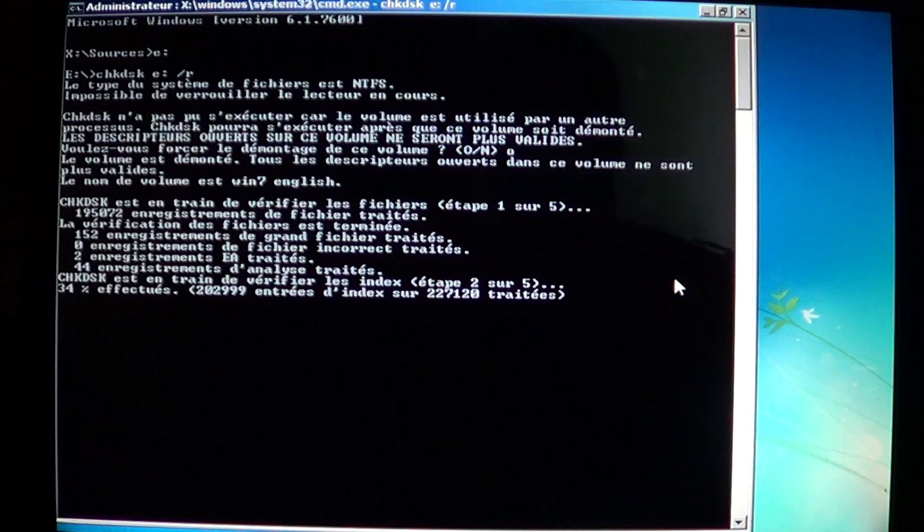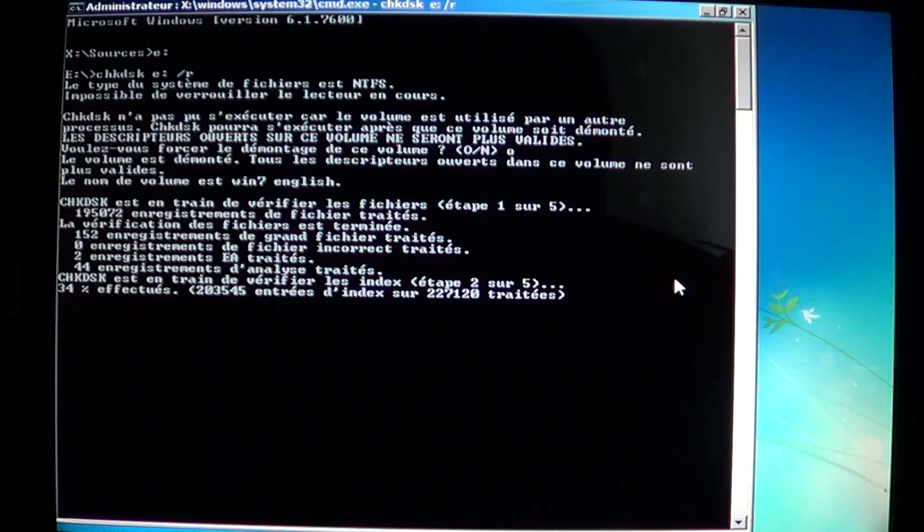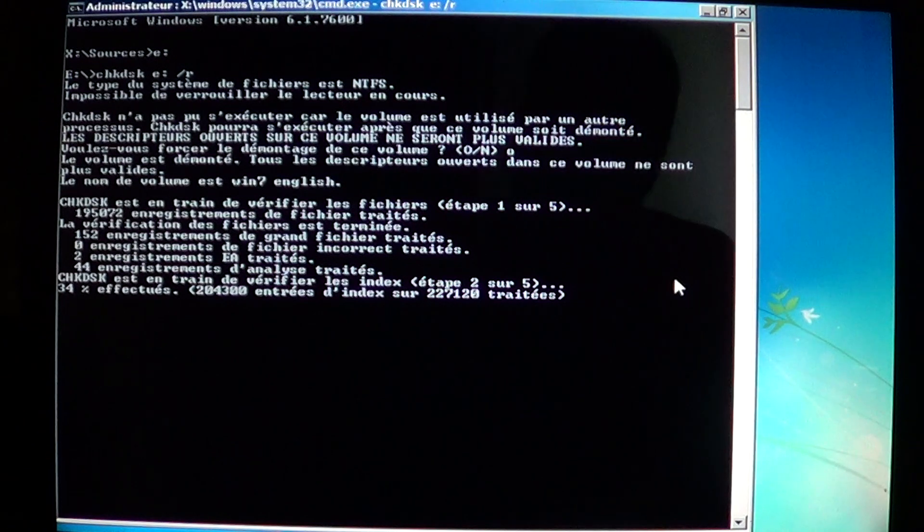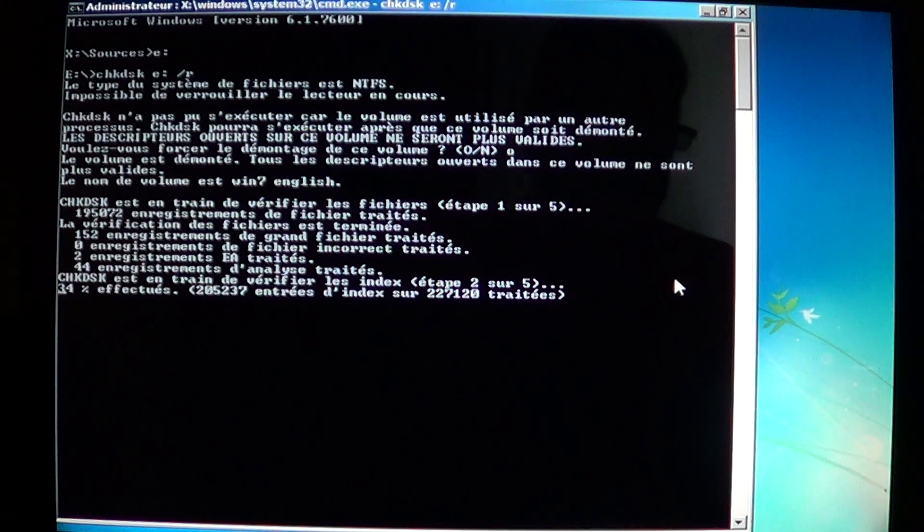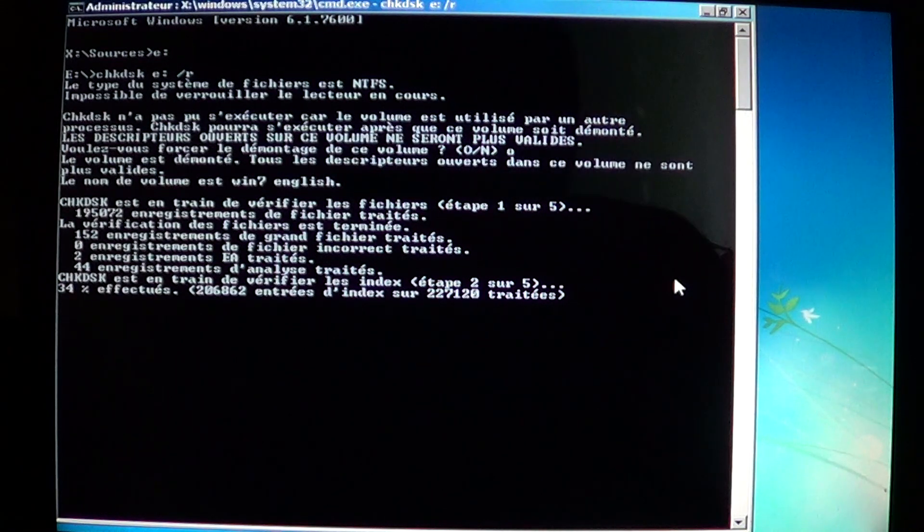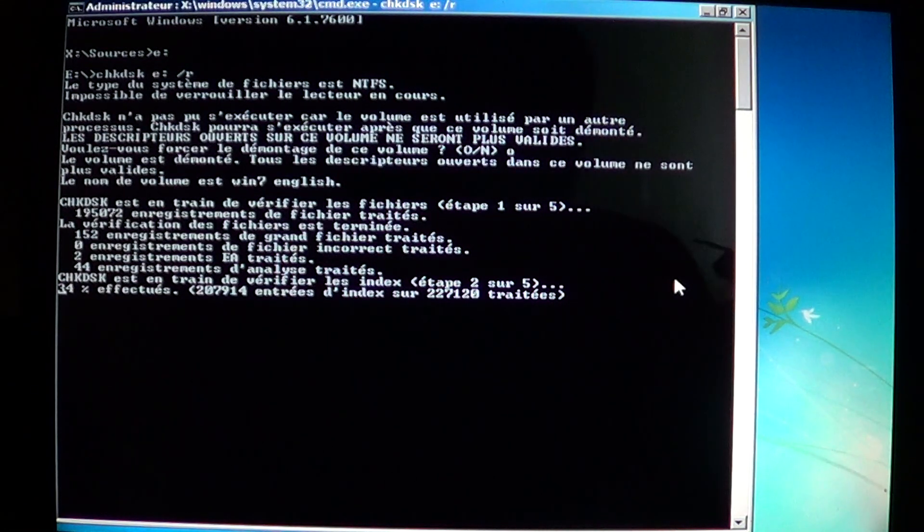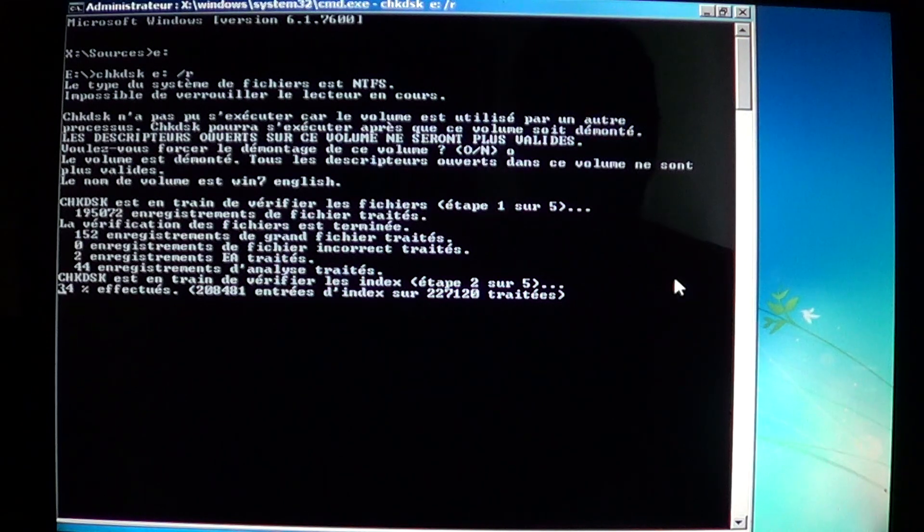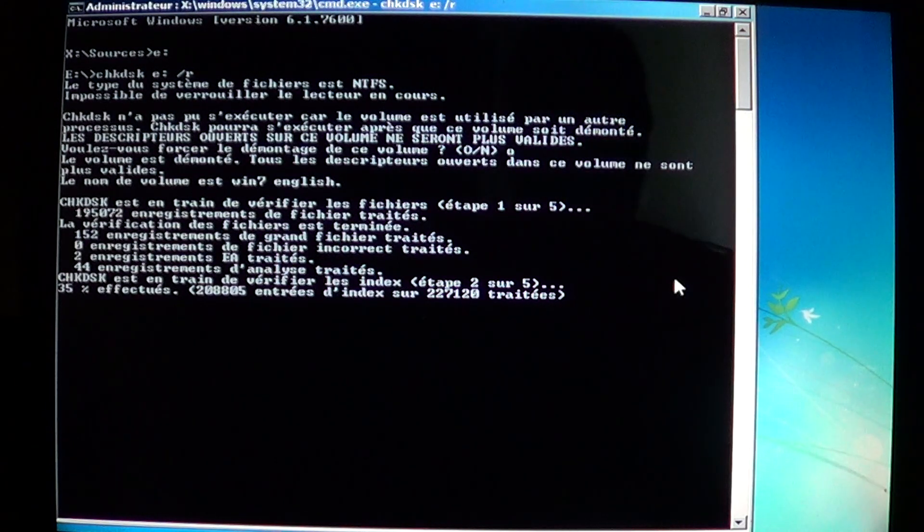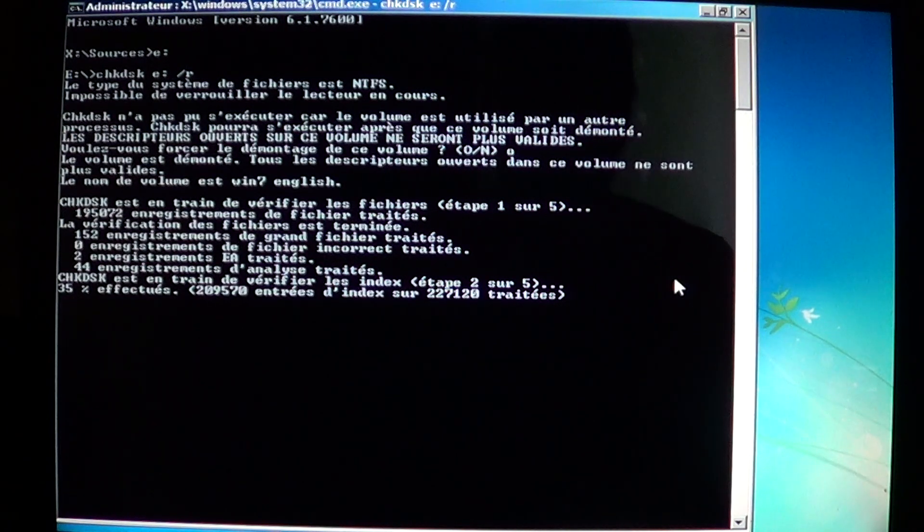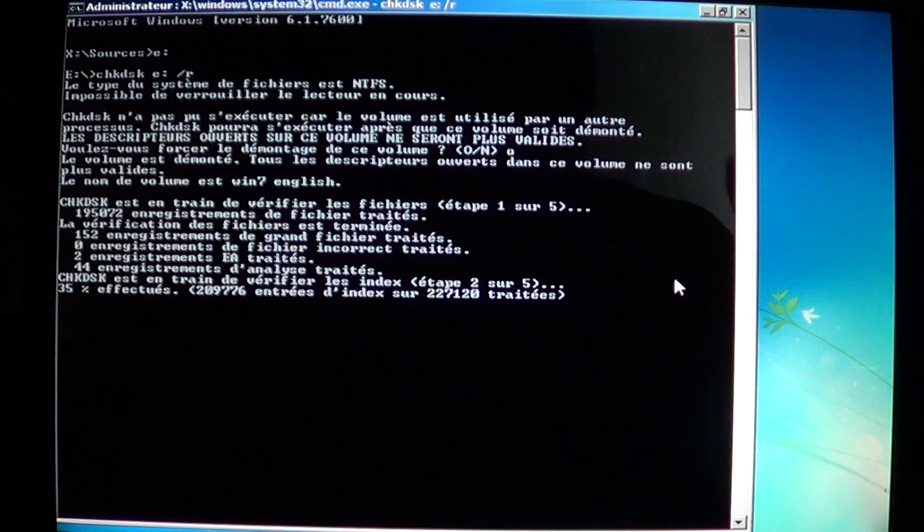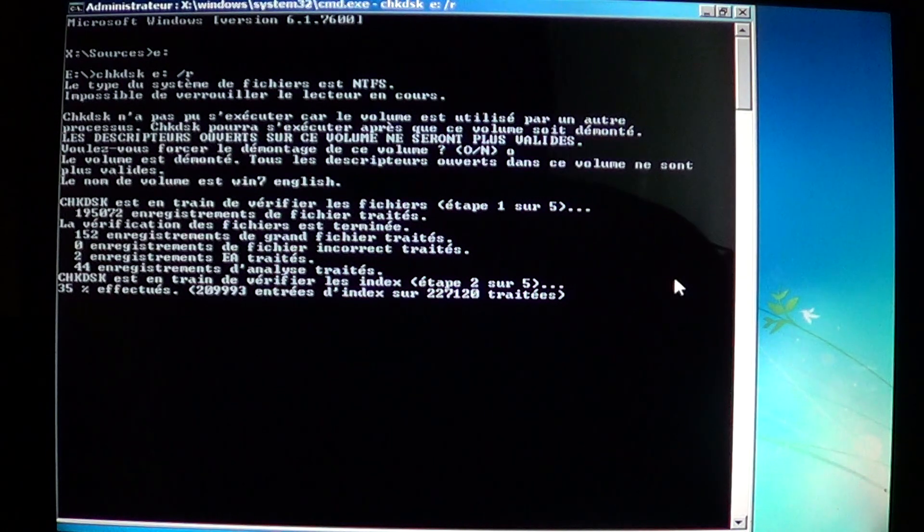Once you've done that check and everything is right, it says that it's done 100 percent. Everything was checked. It might tell you that some files were recovered. It might tell you that some indexes were changed or rewritten. Just let it do what it needs to do. Once it's finished you can close all these windows and restart your computer.